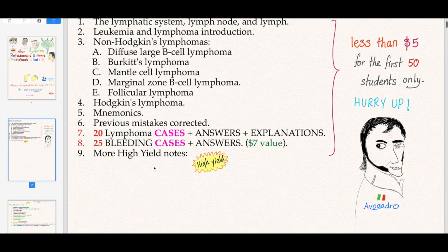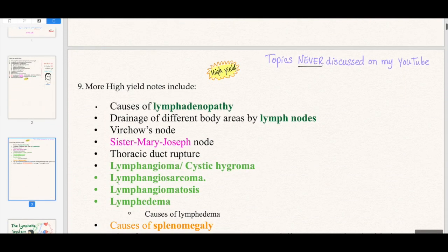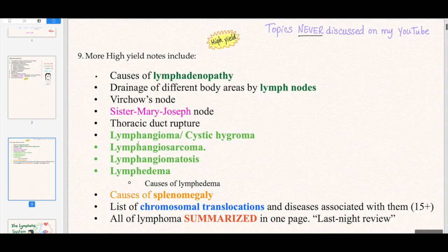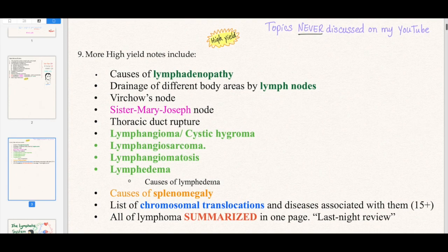The high-yield notes that have never been discussed before on my YouTube channel include lymphadenopathy causes, lymph node drainage, Virchow's node, Sister Mary Joseph, lymphangioma, causes of splenomegaly, and a list of chromosomal translocations and diseases — 15 plus of them — plus others.